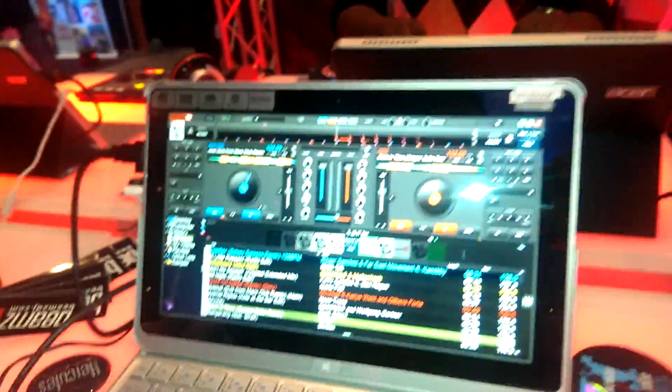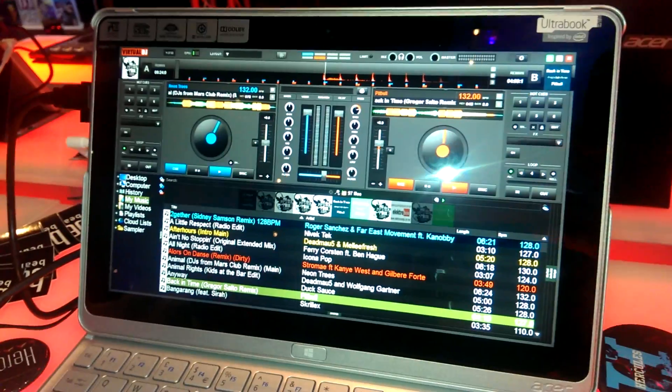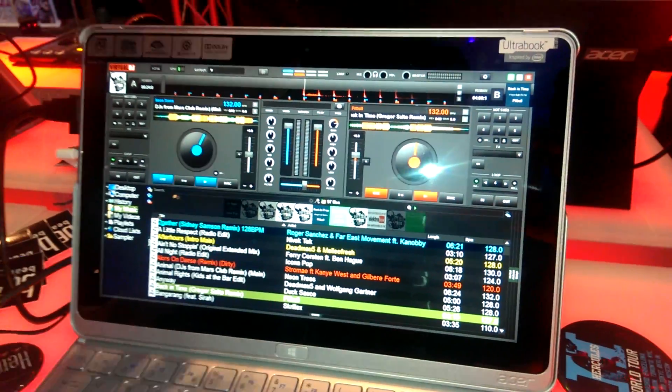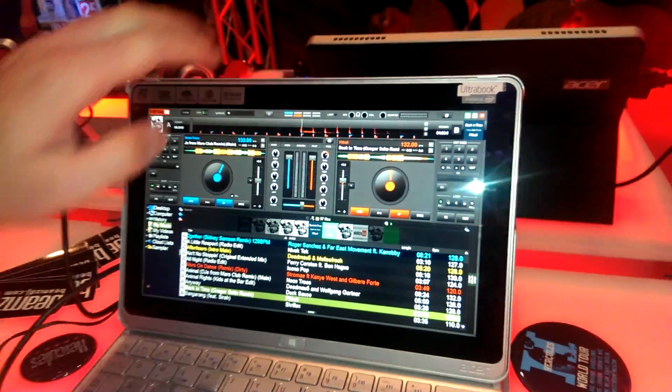Hey guys, it's Adam at Virtual DJ. I want to show you a cool feature called Sandbox on Virtual DJ 8 for the upcoming release.